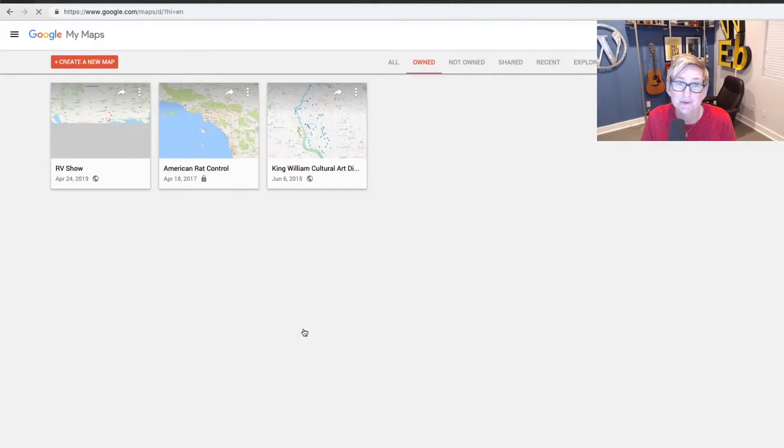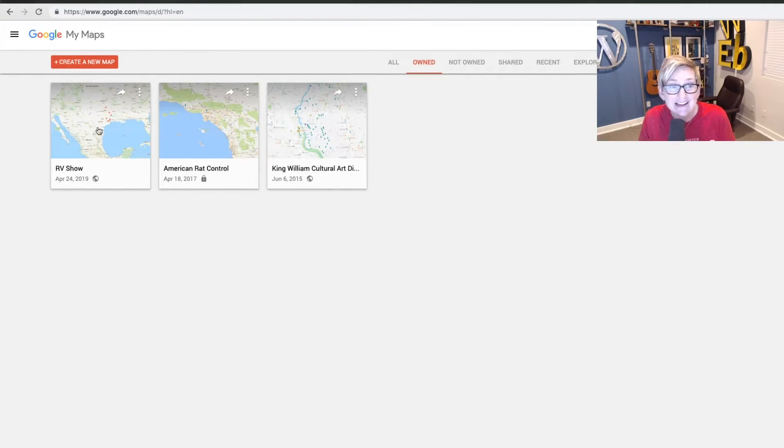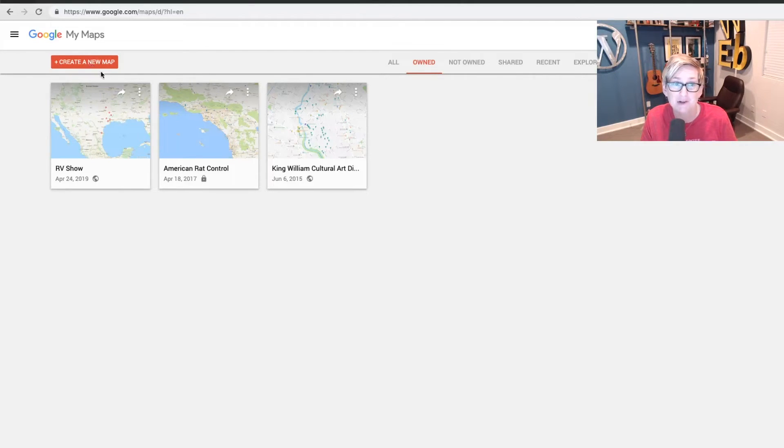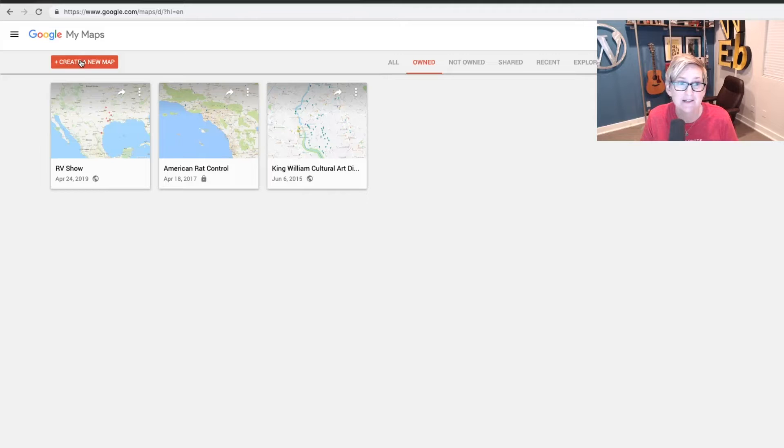This is how easy it is. You guys, super simple, no code necessary. This is the map I just showed you, but I'm going to show you step by step how to create a new map. So coming here, click create a new map.